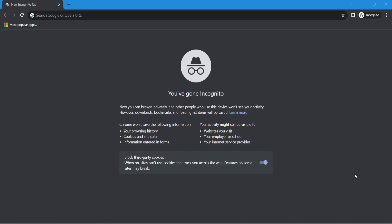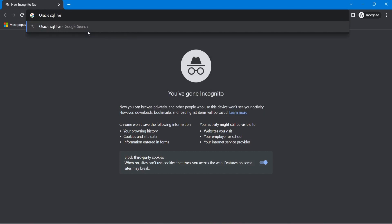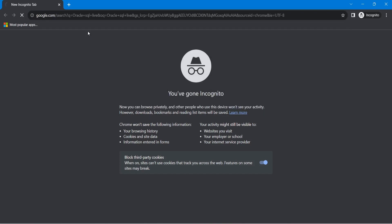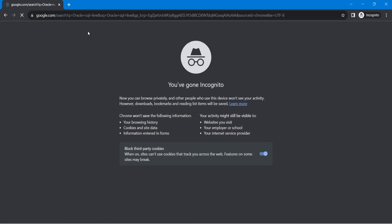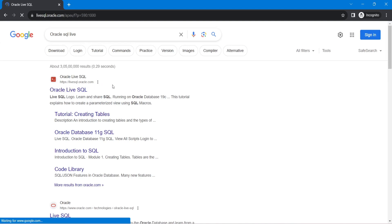So there is one portal which is developed by Oracle itself that is called Oracle Live SQL. We just have to Google it, Oracle Live SQL. This is the portal, LiveSQL.oracle.com.